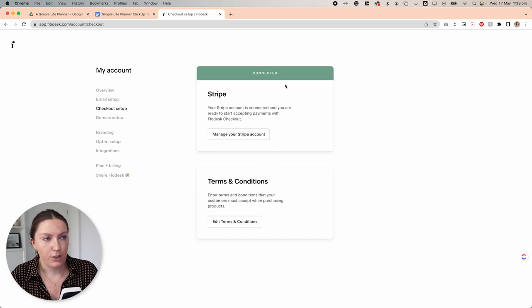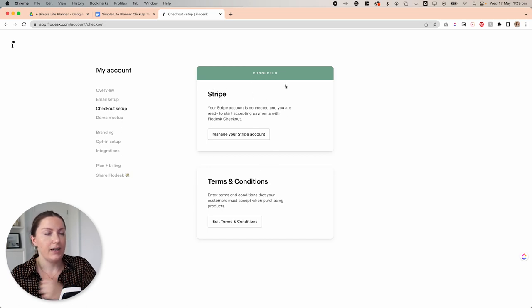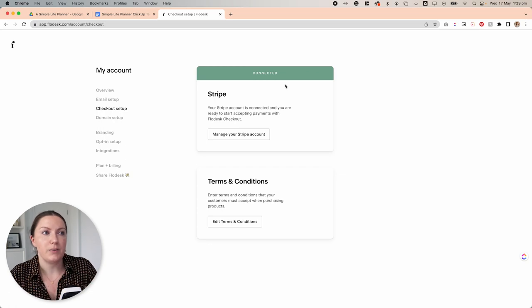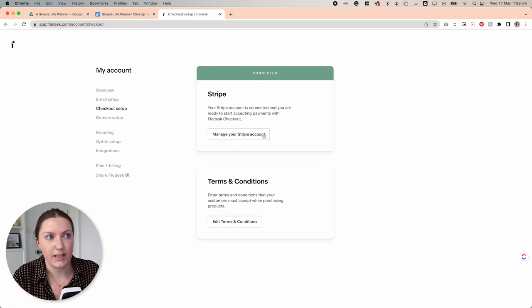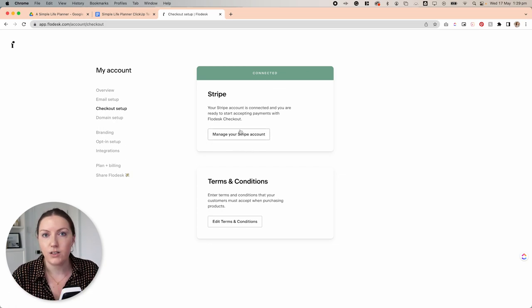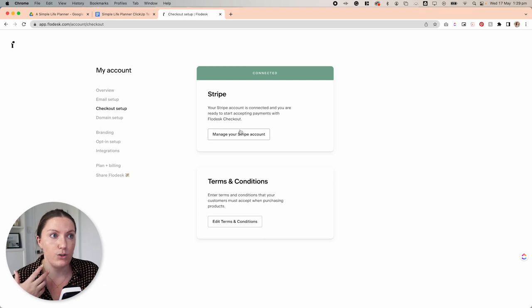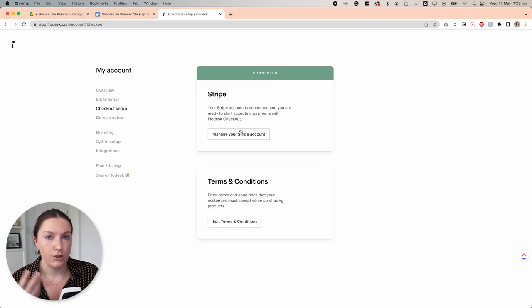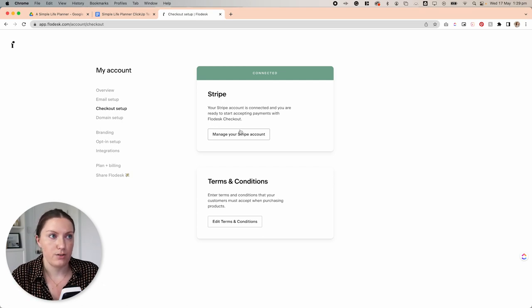Now, I've already got my Stripe account connected here, but to do that, this will say connect Stripe account, whether you currently already have one or you need to create a new one, you can do both of those from this section here.